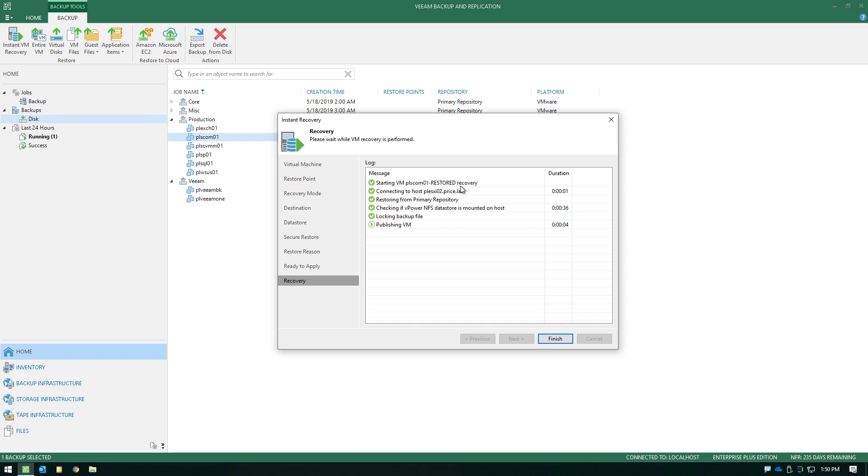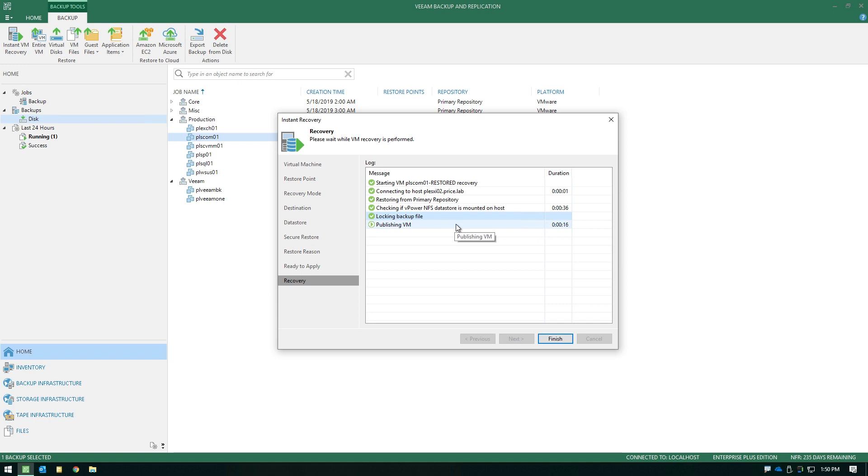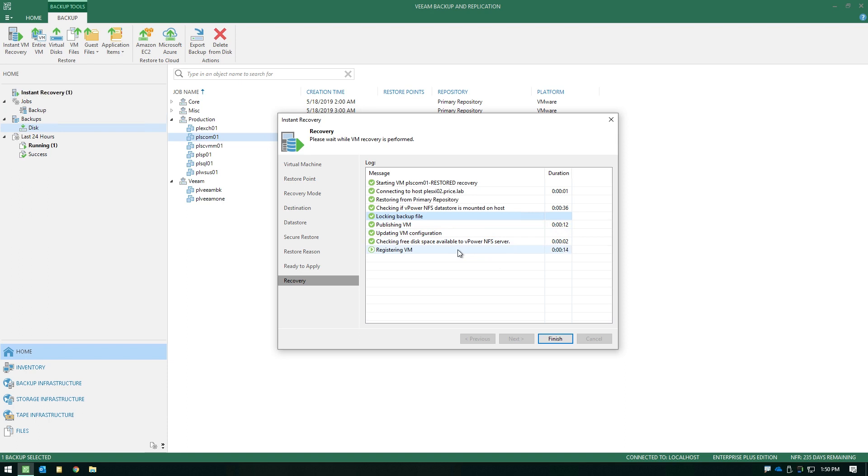Now you see that it actually locks the backup file. Just like I said a minute ago, you're going to have a read-only version, and it's going to publish that VM into the virtual infrastructure. Now when this process finishes, it's important to note that this is not a finalized restore at this point. Instant VM recovery is essentially done with two steps. The first step is what we're doing right now, which is getting that workload running, getting it available, and allowing the users to consume the resources again.